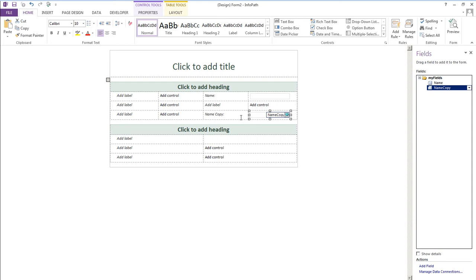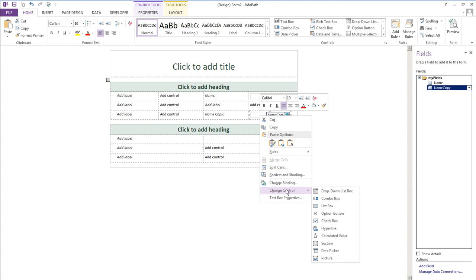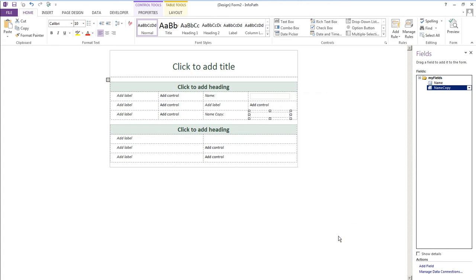Now this name copy I'll change that to calculated field. And as you can see the source of this data is name copy and for the name that is name up there.